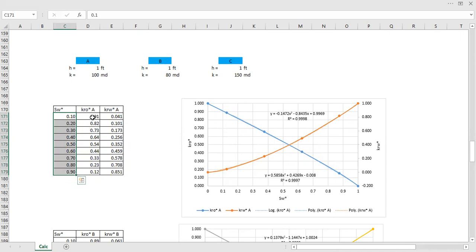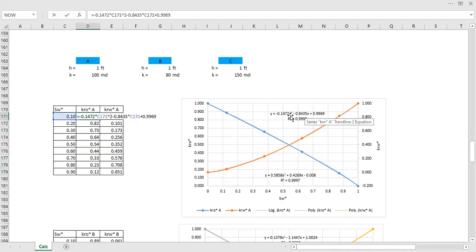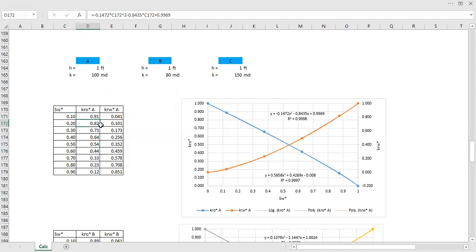Using the correlation — for example: −1.1472 × Sw*² − 0.8435 × Sw* + 0.9969 — I calculate the normalized relative permeability of oil, and similarly for the normalized relative permeability of water at each normalized water saturation value.